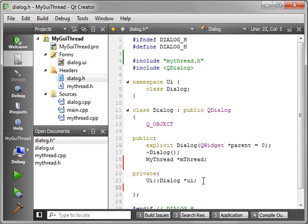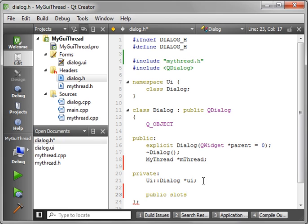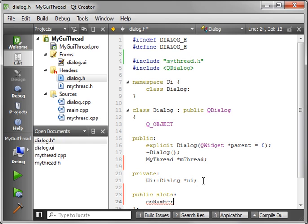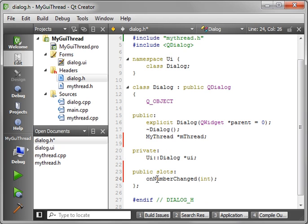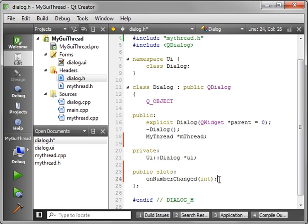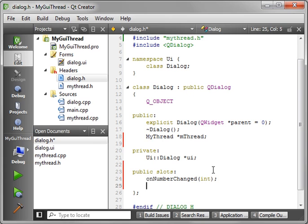And we want to actually make a public slots. onNumberChanged. And we're going to give it an int. That way we can absorb that signal as it's emitted.